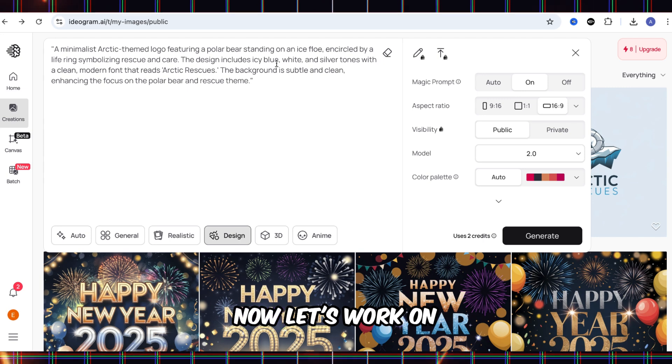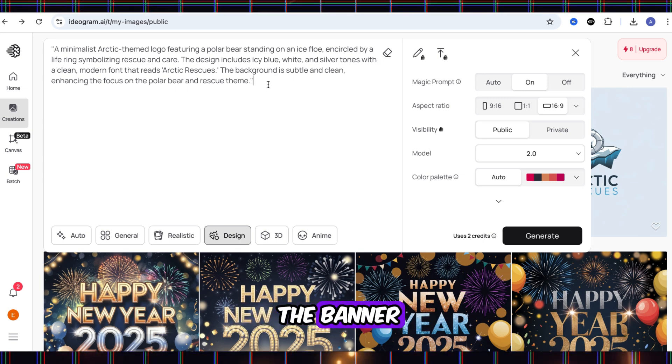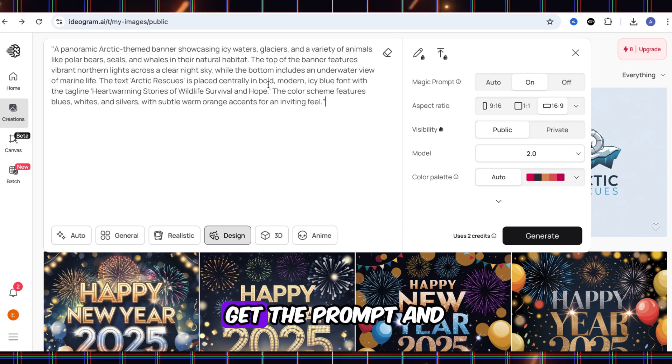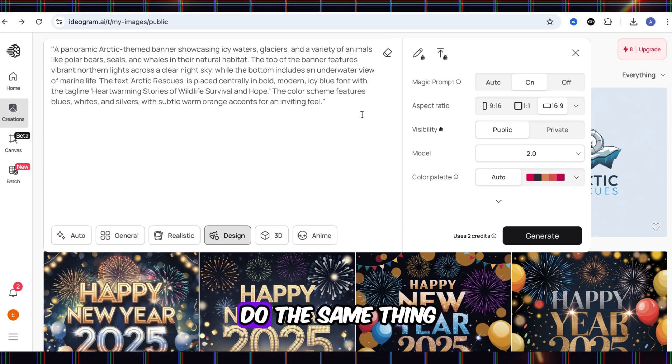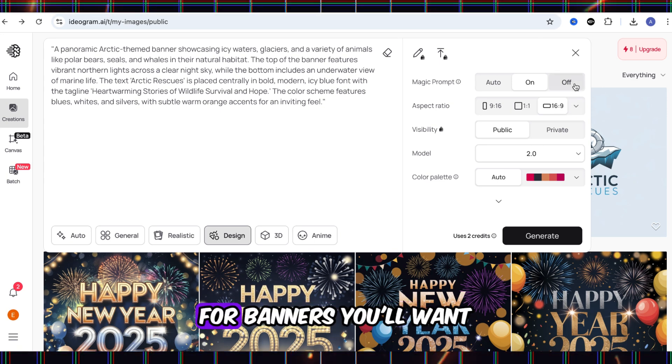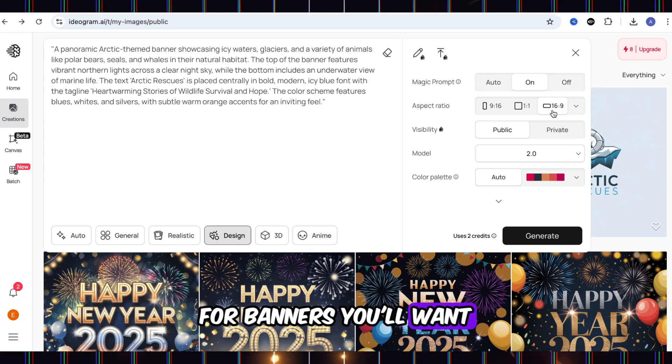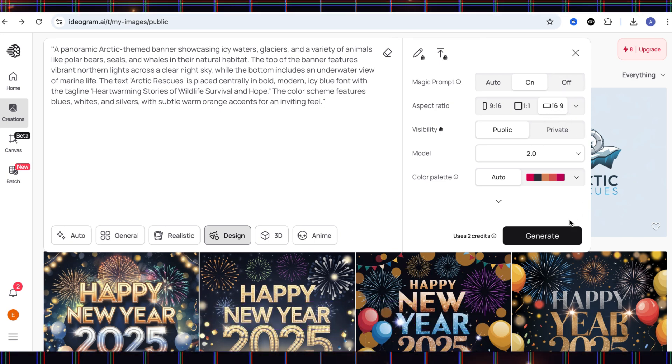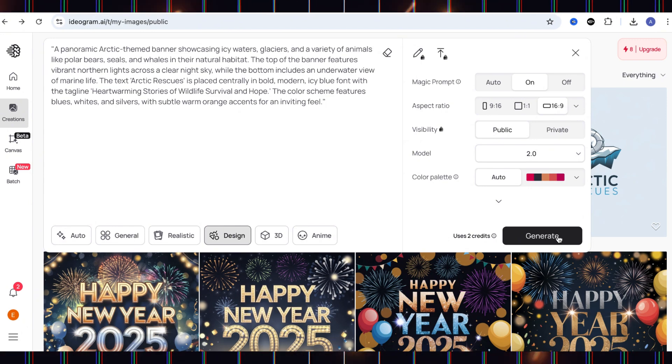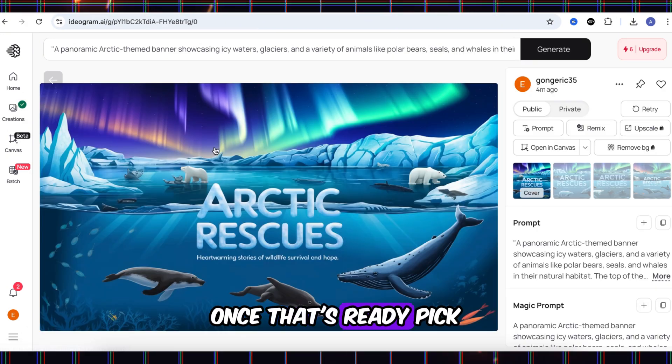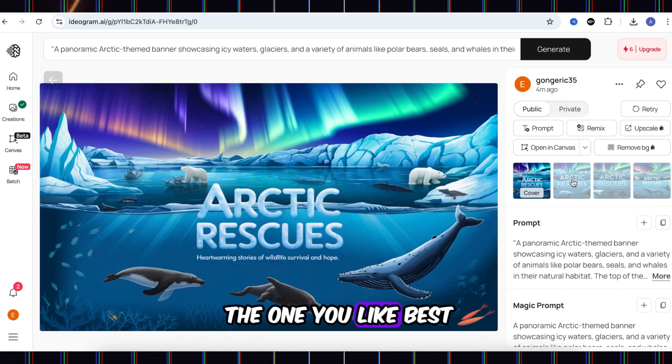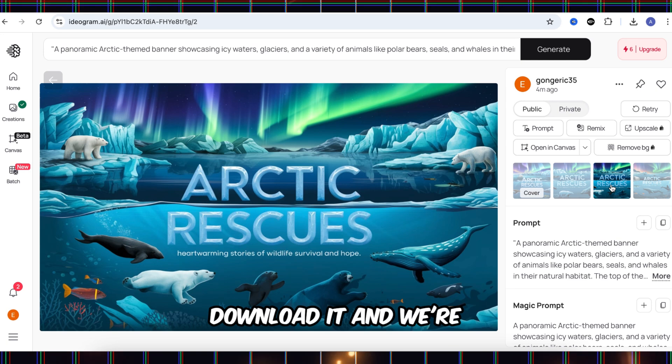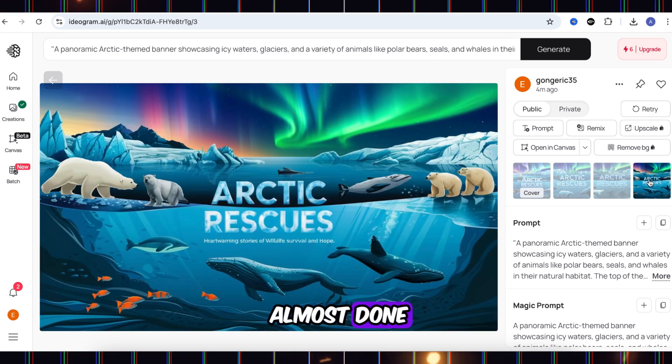Now let's work on the banner. Go back to ChatGPT, get the prompt, and do the same thing on Ideogram AI. For banners, you'll want the 16:9 ratio. Once that's ready, pick the one you like best. Download it, and we're almost done.